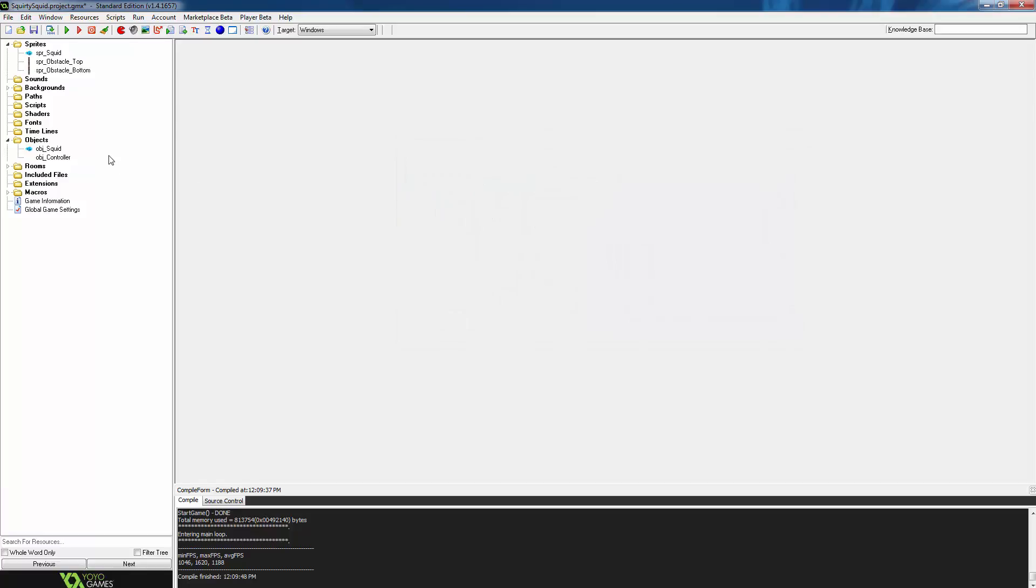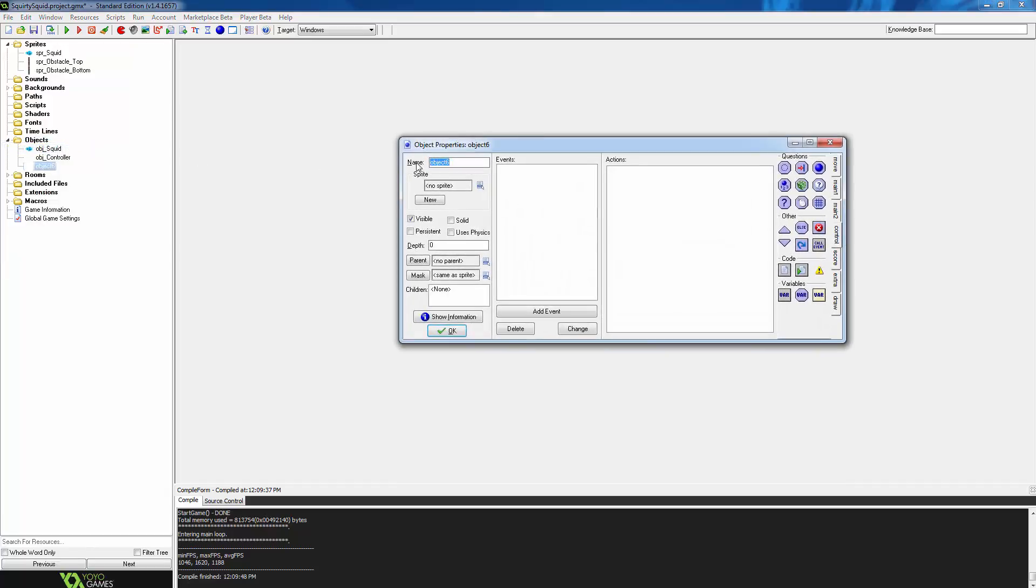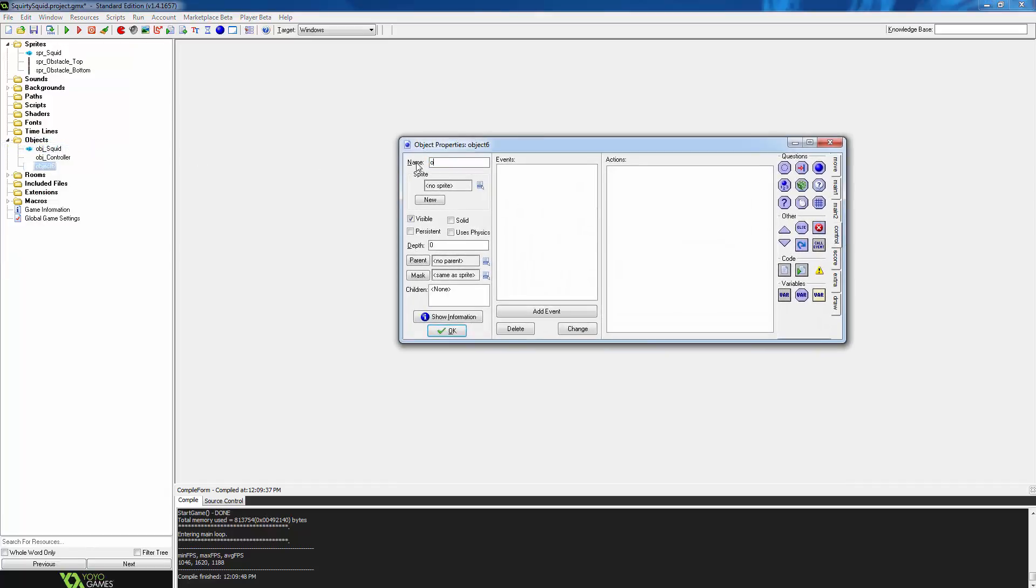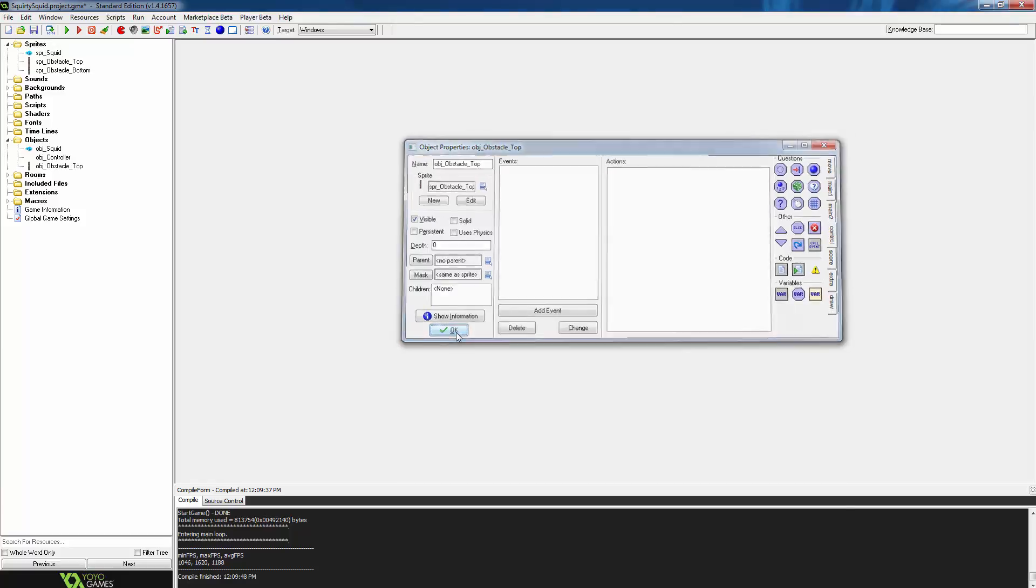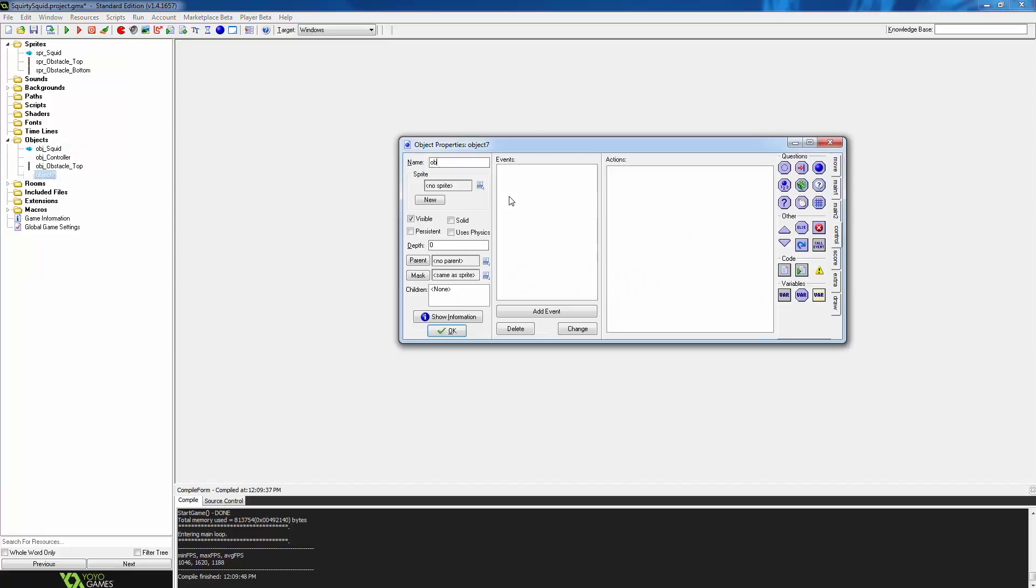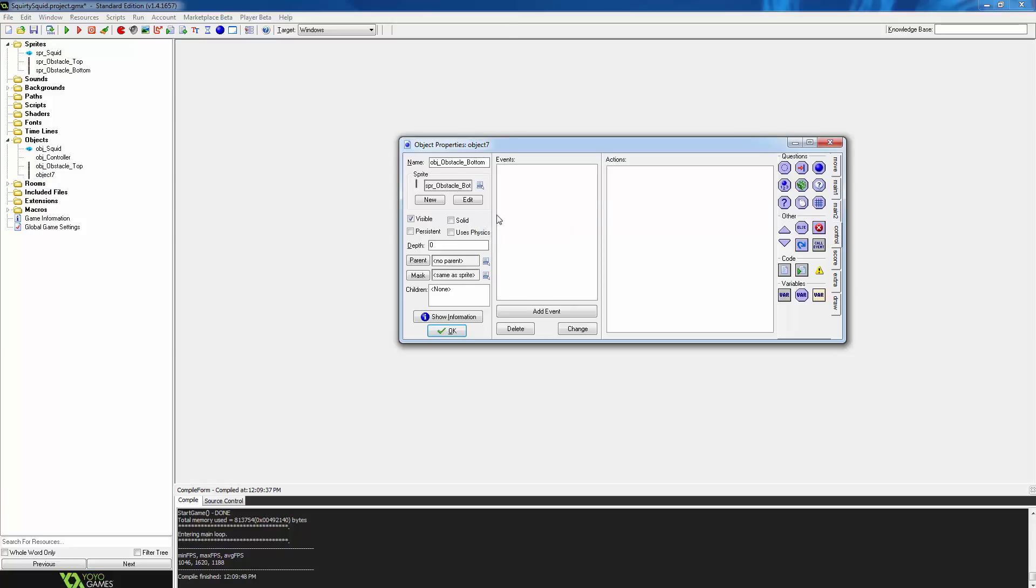Now we need to create objects for the sprites. Right click on the objects folder, create an object, call it obj_obstacle_top. Set its sprite to be obstacle top and press ok. Then create another object, obstacle_bottom, and change its sprite to be obstacle_bottom.